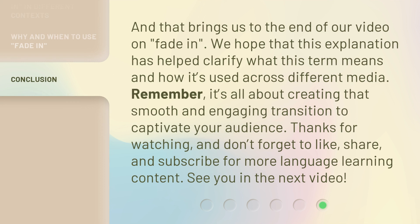And that brings us to the end of our video on Fade In. We hope that this explanation has helped clarify what this term means and how it's used across different media. Remember, it's all about creating that smooth and engaging transition to captivate your audience. Thanks for watching, and don't forget to like, share, and subscribe for more language learning content. See you in the next video.